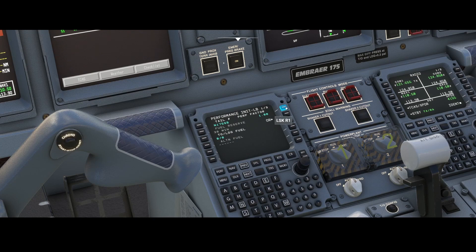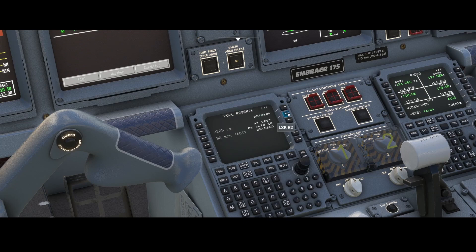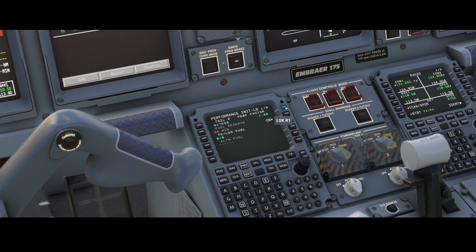We've got the fuel reserve. The fuel reserve is currently not animated. You can set it to either 30 minutes or 2205 LB, but as mentioned in the documentation it's not programmed, so if you change anything the aircraft will simply ignore it.